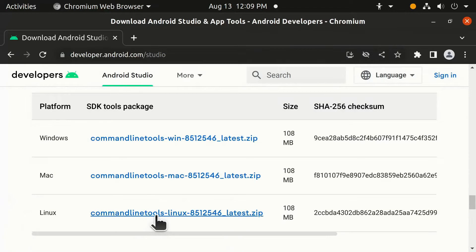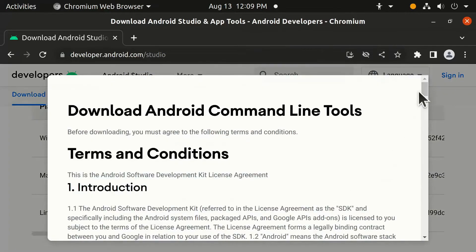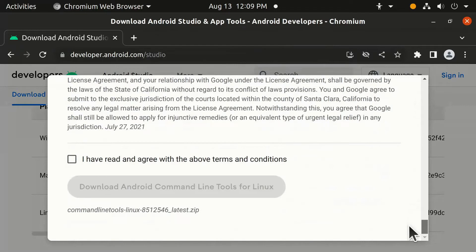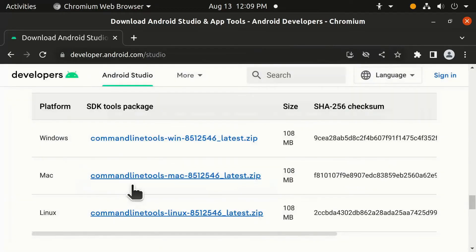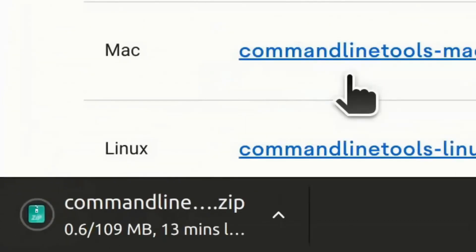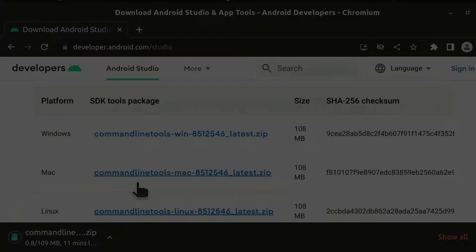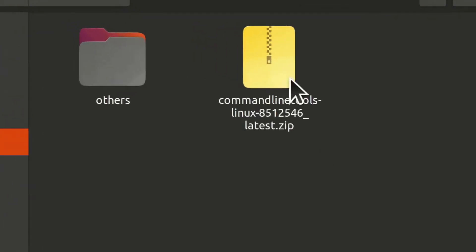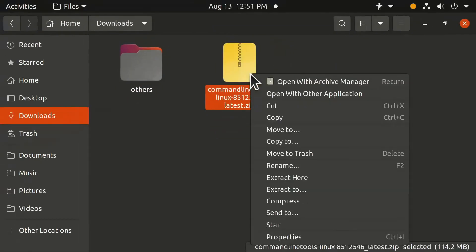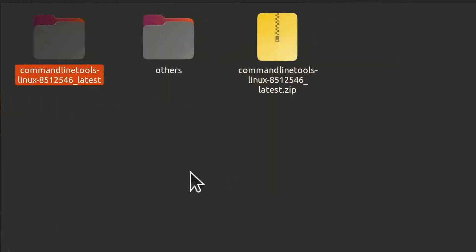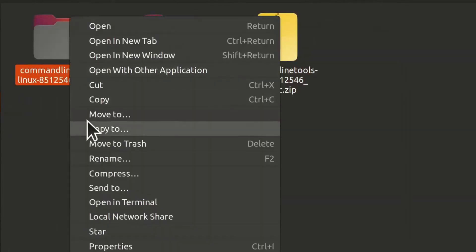Click the download link for Linux, then click to confirm and download the Android command line tools. After it's downloaded, you will get a zip file. Extract this file and rename the extracted folder to 'Android SDK'.